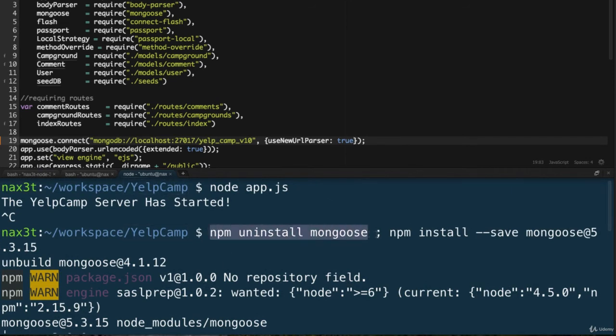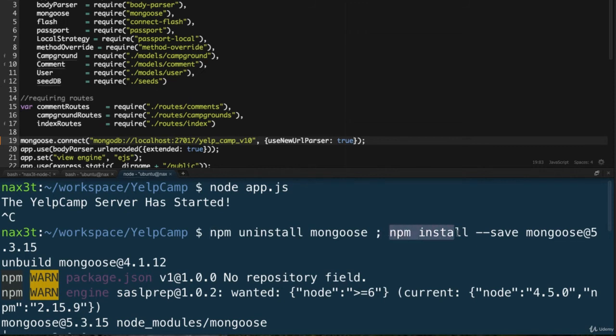And then we did a second command, all in one line. So we separated the first command and the second command with a semicolon. And then we installed the latest version of mongoose with npm install dash dash save mongoose at 5.3.15.